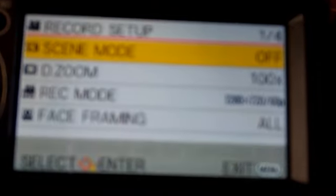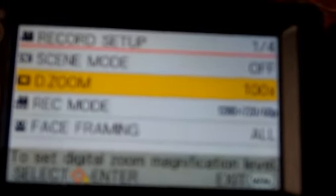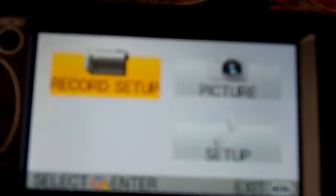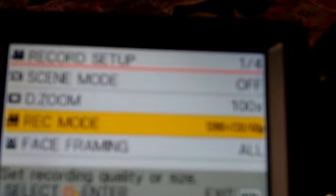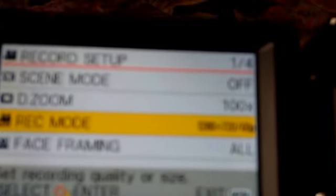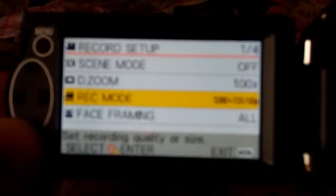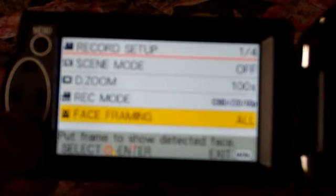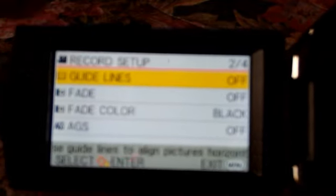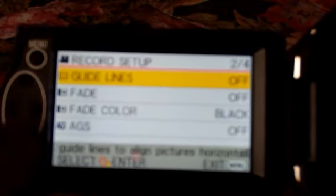The zoom can be increased up to 3500 but of course the higher you go the worse the picture becomes. Recording mode supports the max resolution but the native is 1280 by 720 at 60p. You can activate guidelines which help you determine if your camera is held correctly.